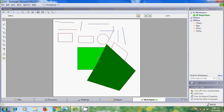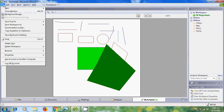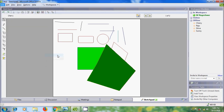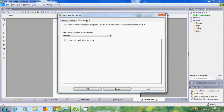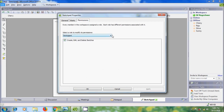To change sketchpad tool permissions, go to the File menu, navigate to Properties, and select Tool. Come to the Permissions tab. By default, all members except guests have permissions to create, edit, and delete sketches.